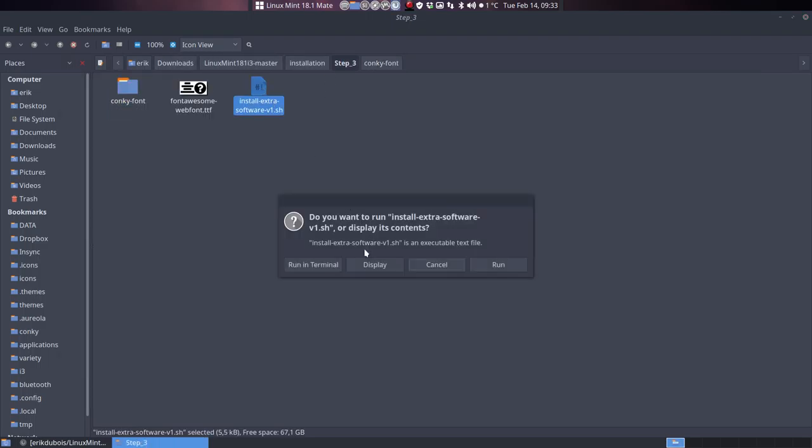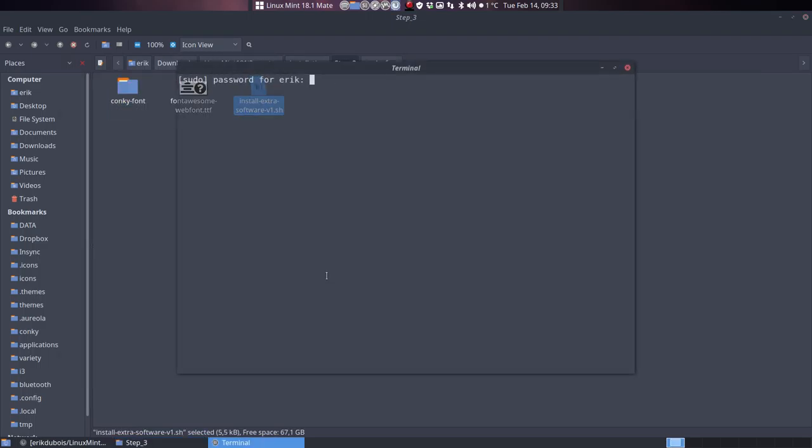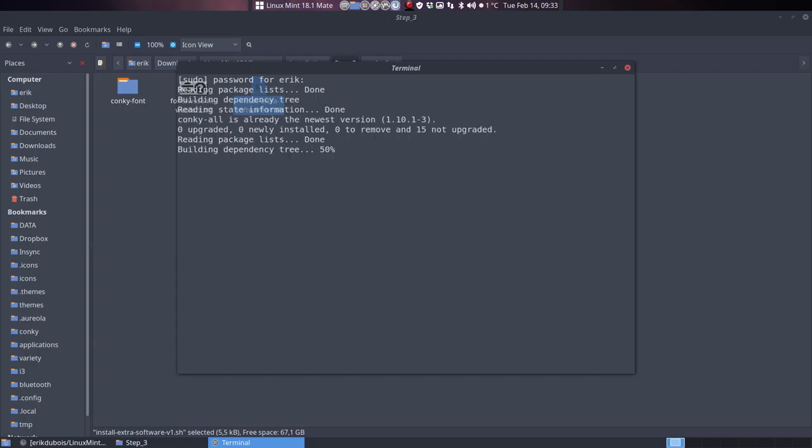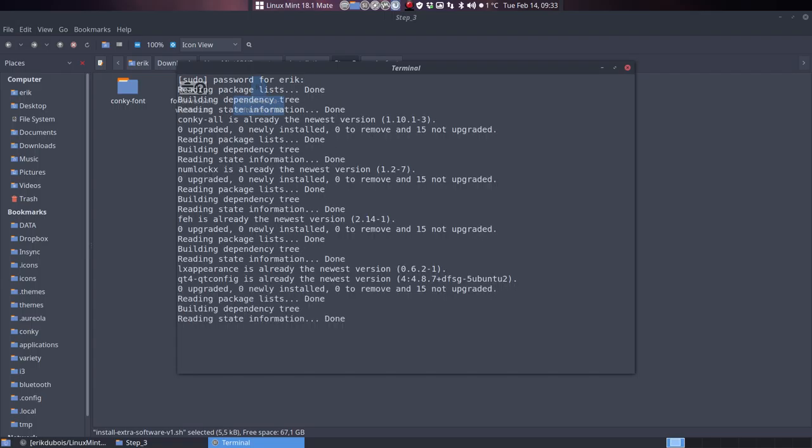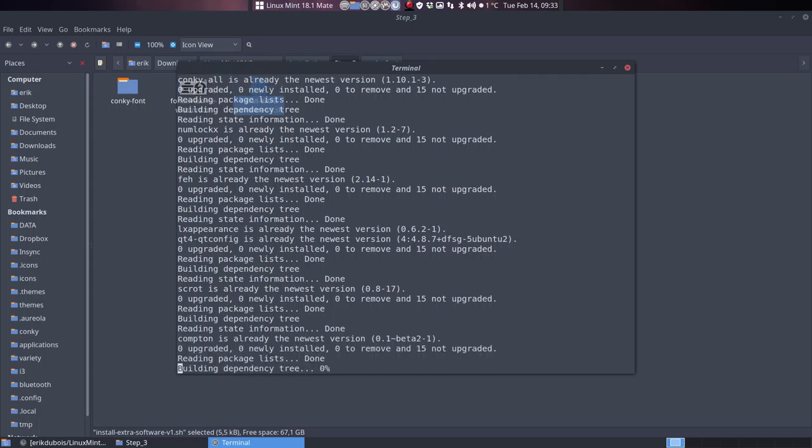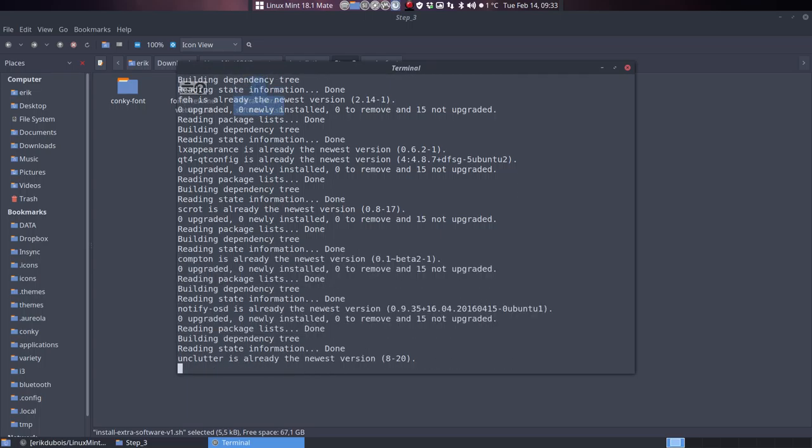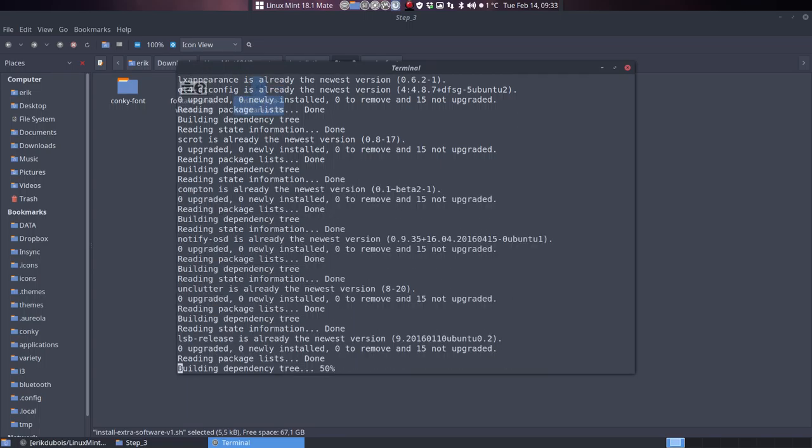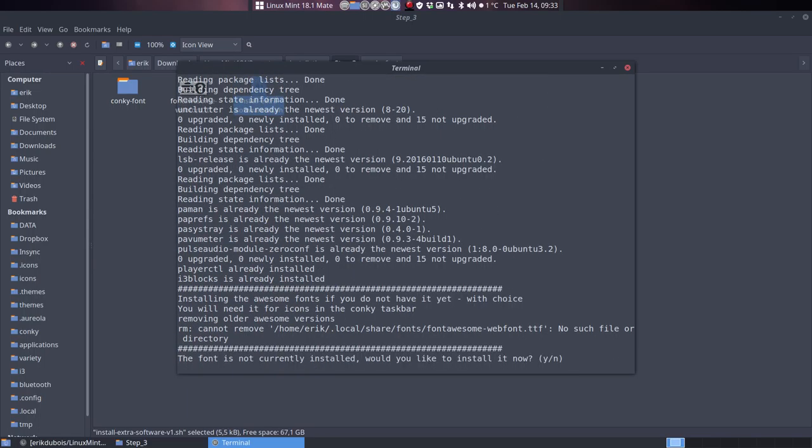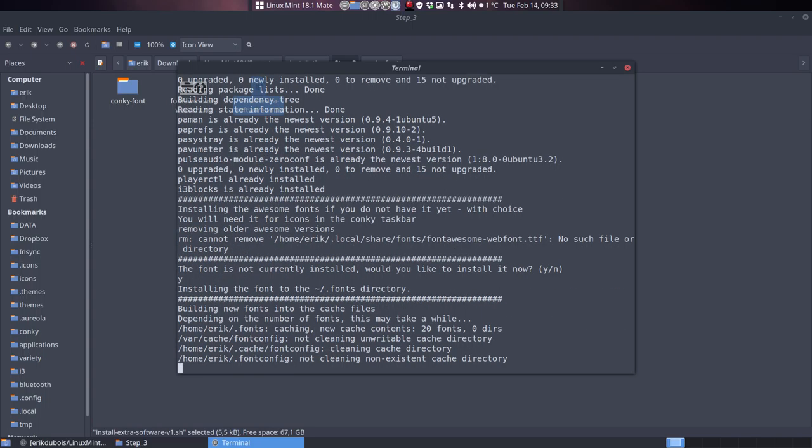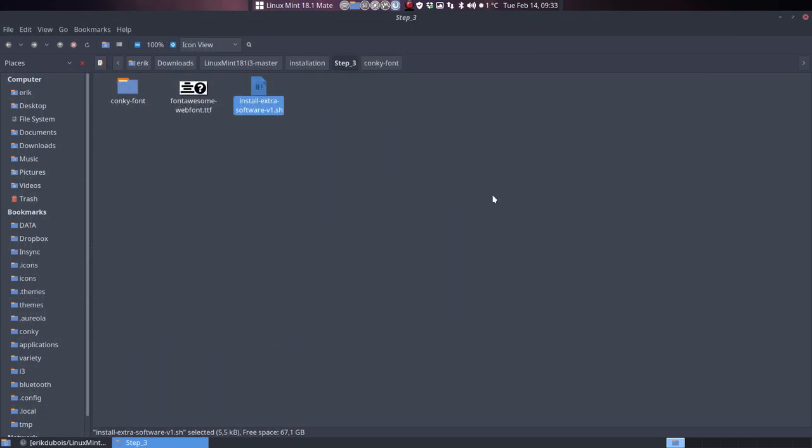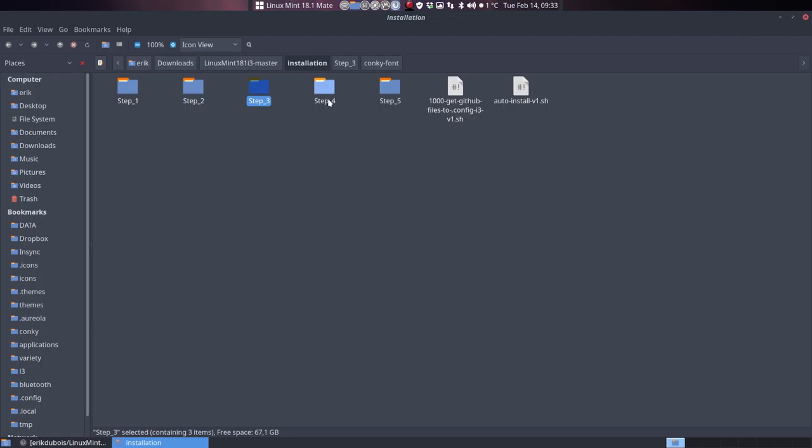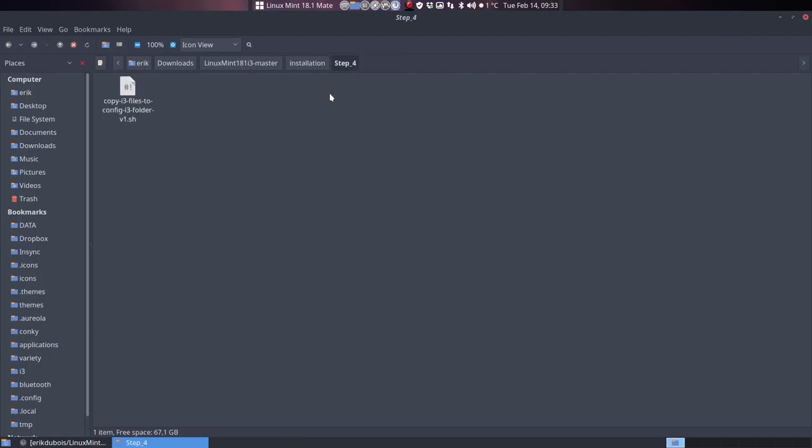And then install extra software. Things to change the fonts, the icons, the theme. LXAppearance, Qt4, and stuff like that. Notify things, LSB release, lots of information, sound and all that. So the font is not installed. Yes, do install the font. Now it's successfully installed. Okay fine. Step three is done. Step four.